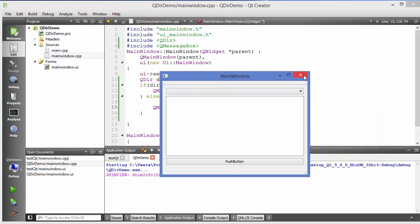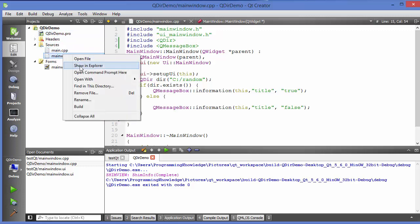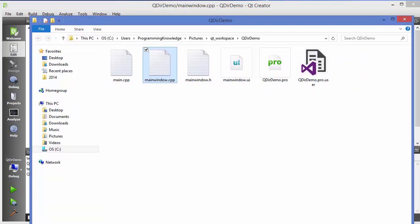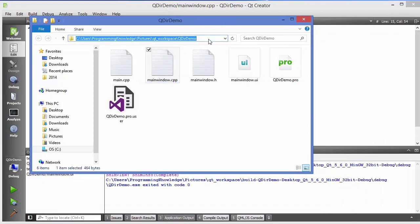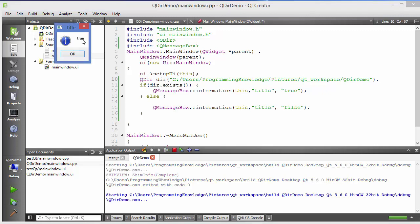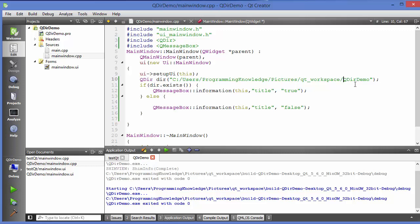Now let's open the folder where this project lives. I'll right-click a file and choose "Show in Explorer," then copy the path from Explorer, paste it into the constructor, and replace every backslash with a forward slash. Since this directory obviously exists, when we run the program it shows true. So you can use this to check whether a directory exists or not.